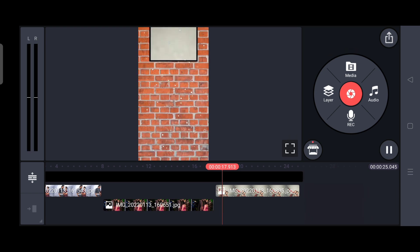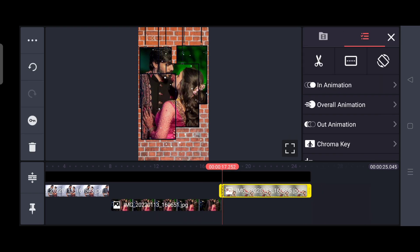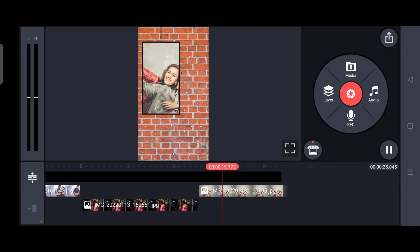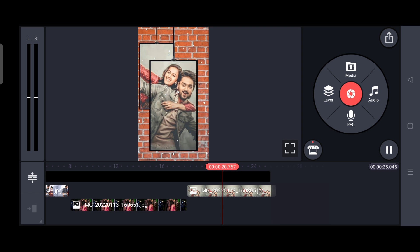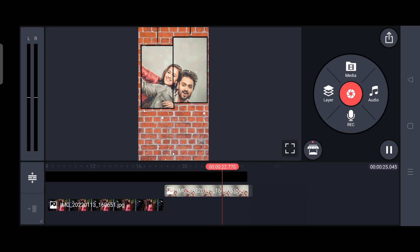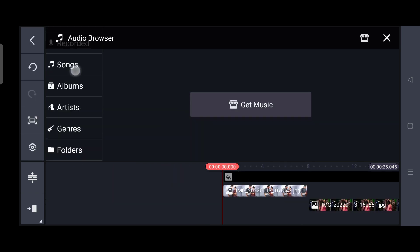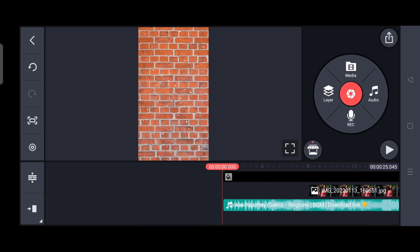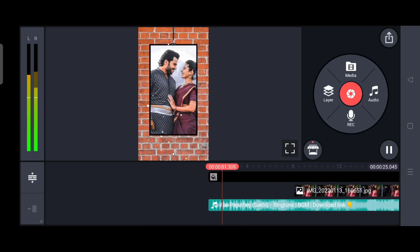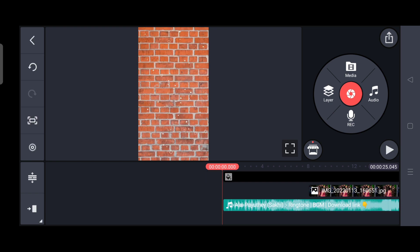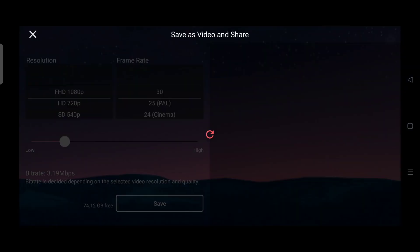We will add the song to this video. If you add the song to this video, you can select the song. We will save the song to this video.